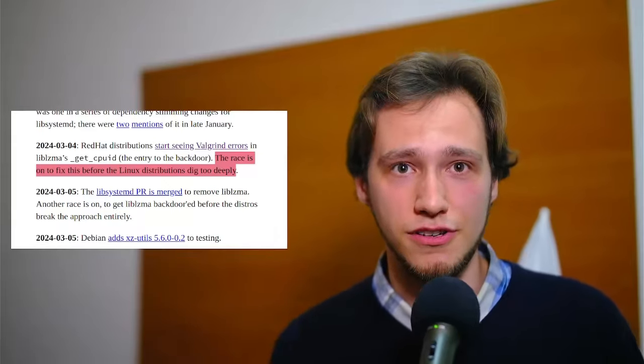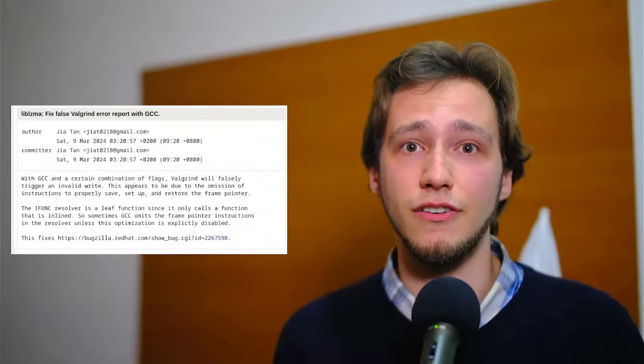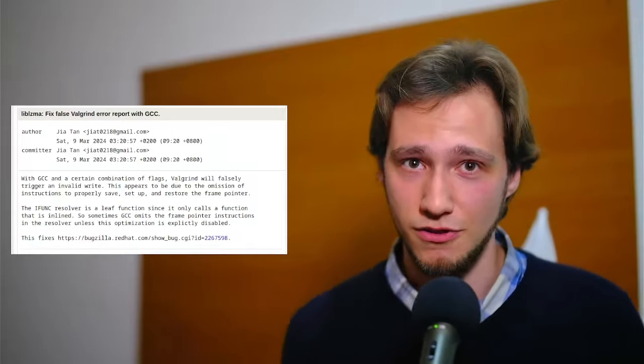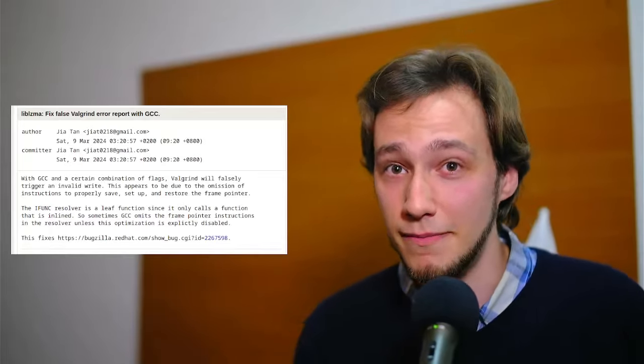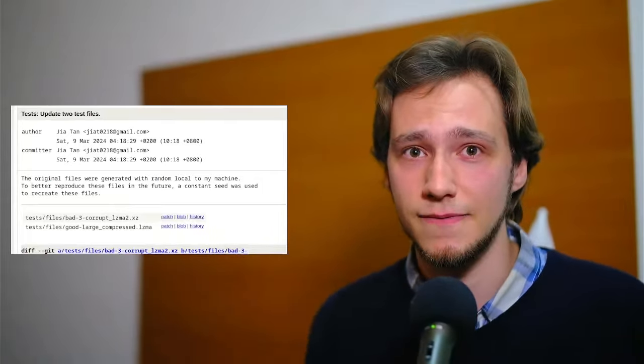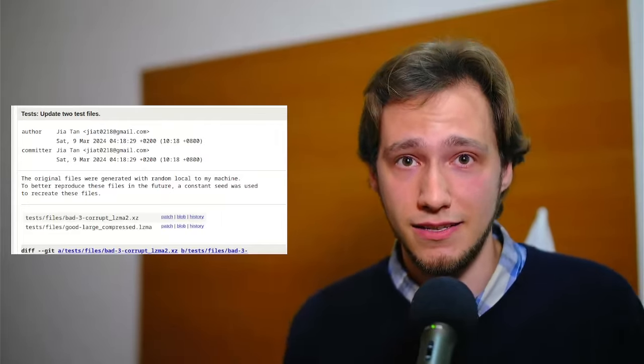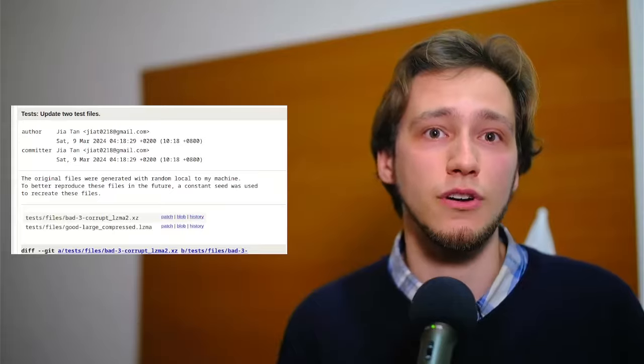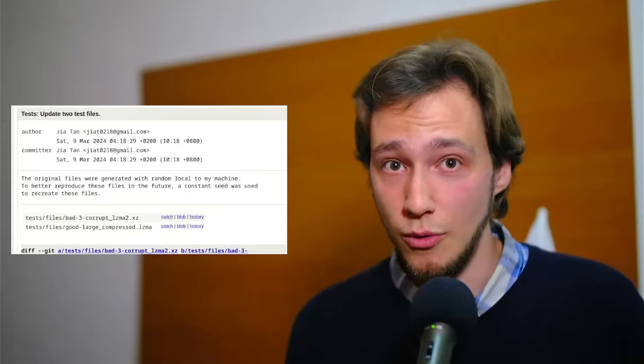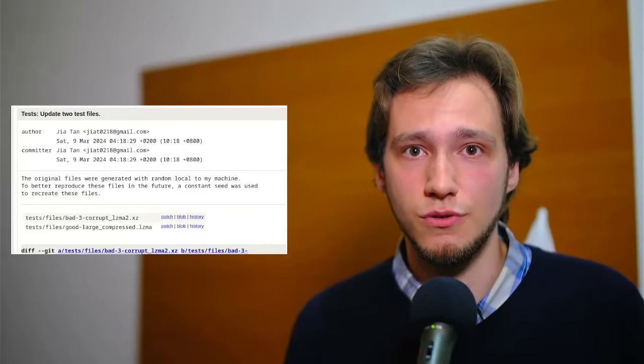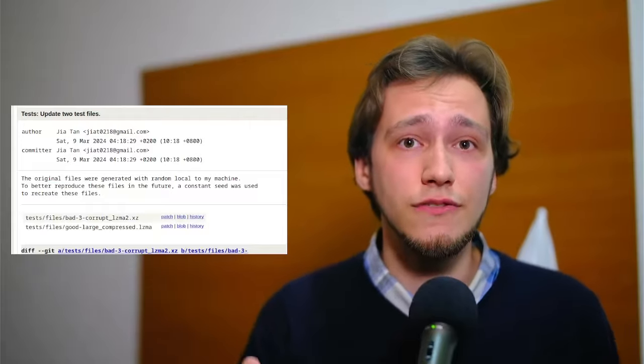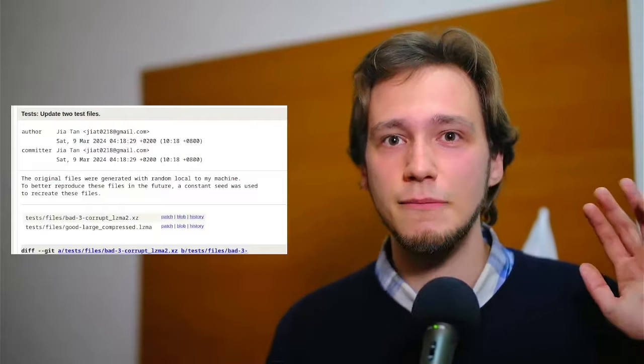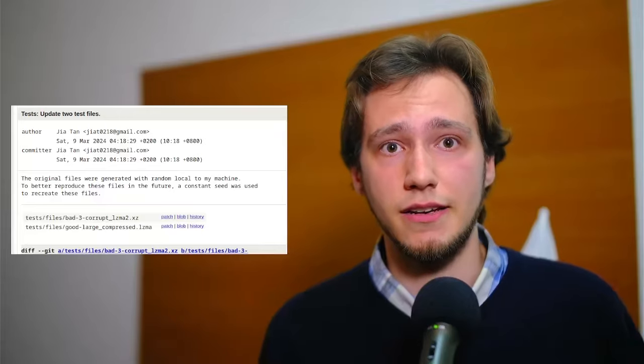Jia Tan, on the 9th of March, commits a couple of things. Firstly, they commit a fake fix to the Valgrind issue. The real issue is in the backdoor, but of course they cannot admit that. So they do this fake fix as a misdirection. But at the same time, they also update the backdoor files. They do this by updating the binary test files, saying that, and I quote, the original files were generated with a random local to my machine. To better reproduce these files in the future, a constant seed was used to recreate these files. None of this is true. Regardless, a new version of XZ is immediately published, version 5.6.1, which indeed fixes the Red Hat Valgrind issue.